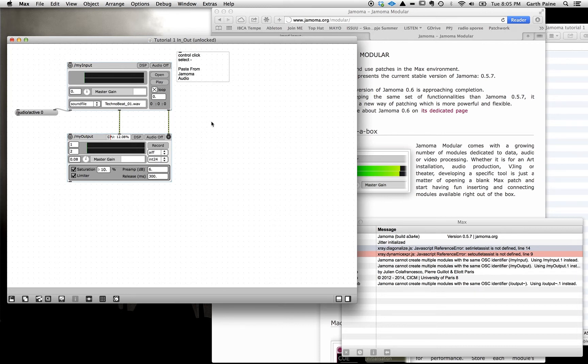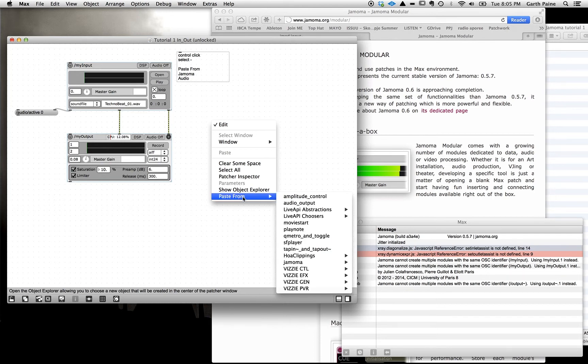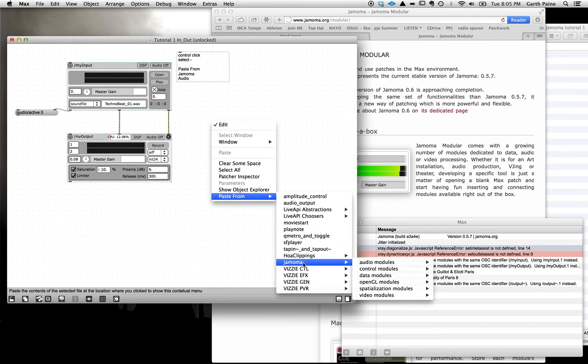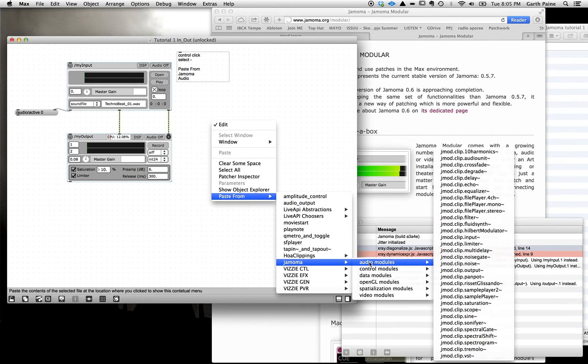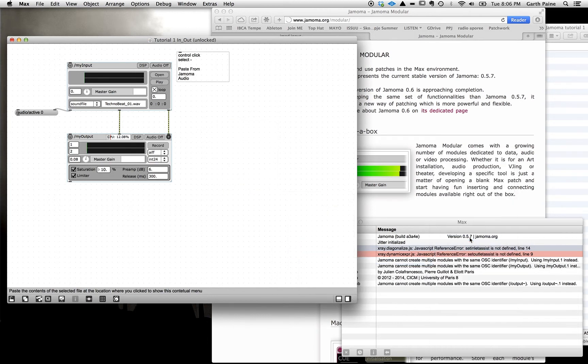Now you'll see I've put a little note here for you. If you hold down the control key and click in an empty part of the patch, the menu comes up. I want you to go down to this paste from, and then down to the sub menu here, Jamoma. Then we're going to go to the audio modules. And you'll see a whole lot of them there. You'll see that they all start with J mod which means Jamoma module. And then a clip which is a self contained little patch ready to paste in here. And what we're looking for here is the input module. There it is there. So we'll select that.